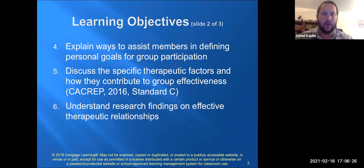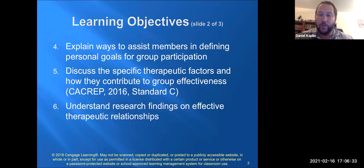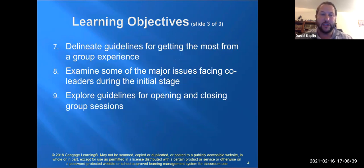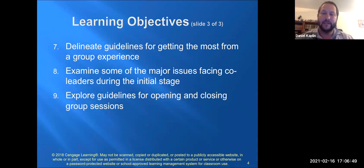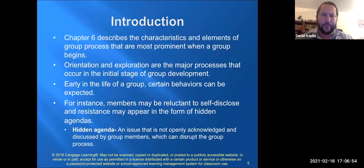We'll discuss the therapeutic factors and how they contribute to group effectiveness. We'll also understand some research findings related to therapeutic relationships, talk about guidelines for getting the most out of the group experience, issues that face co-leaders during the initial stage, and how to open and close sessions.